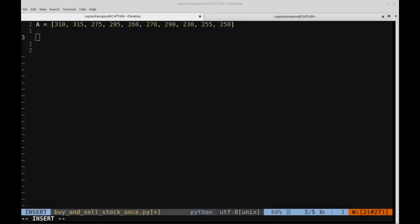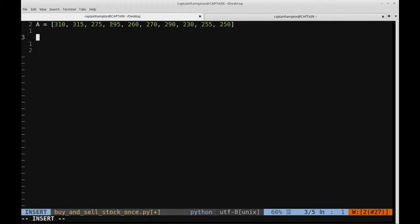In this video we're going to be solving the following problem in Python. We're given an array or a list of numbers, and each of these numbers corresponds to the price of a stock on a given day. So for instance, this is the first day that the stock becomes available, and it's selling for a price of 310. The price of the stock goes up $5 to 315, the next day it goes down to 275, and so on. What we want to do is figure out how to calculate the maximum amount of profit that can be made by buying and selling one share of stock.